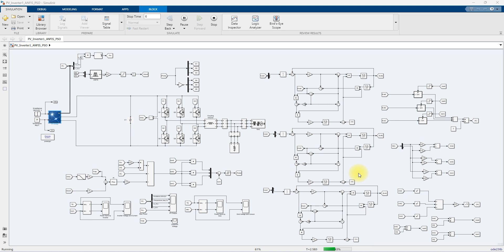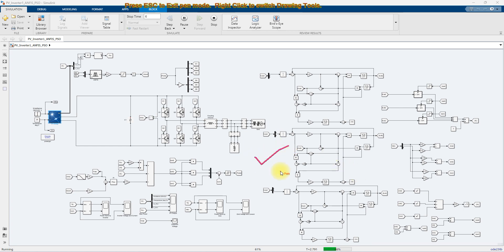Hi viewers, welcome to Lama Solution. Today we are going to see about PSO and ANFIS MBPT for Grid Connected PV System. This is a simulation model we created for PSO and ANFIS MBPT Controlled Grid Connected PV System.